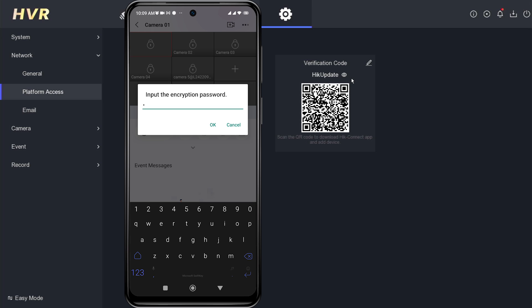Next, please enter the encryption password correctly, and once done, click OK to confirm.